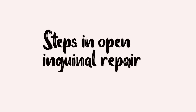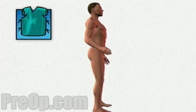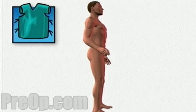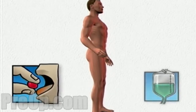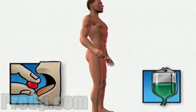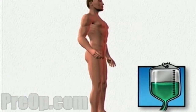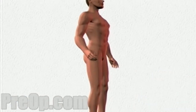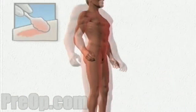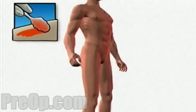Let us focus on the steps in the open inguinal hernia repair. First step as usual, we do a pre-op assessment for patients. Then we sedate the patient either with oral medication or intravenous line before transferring the patient to the operating table. Now the surgeon will take a position and the procedure will commence.